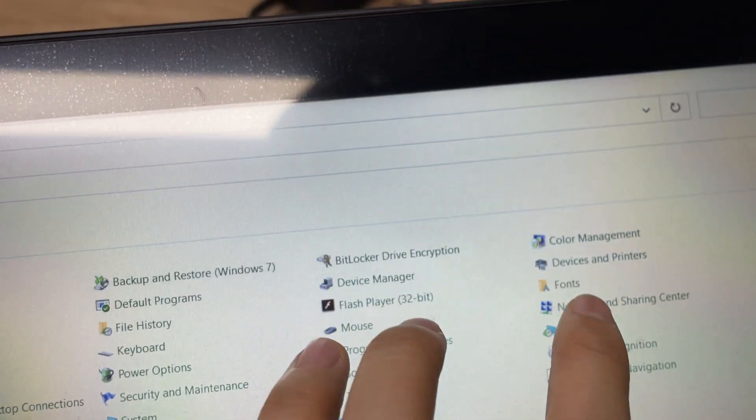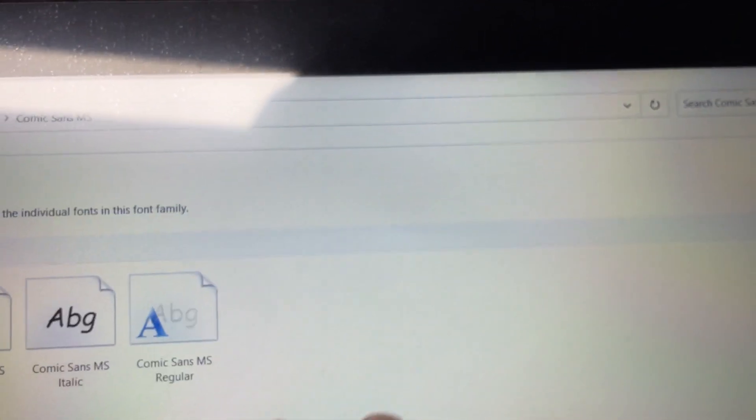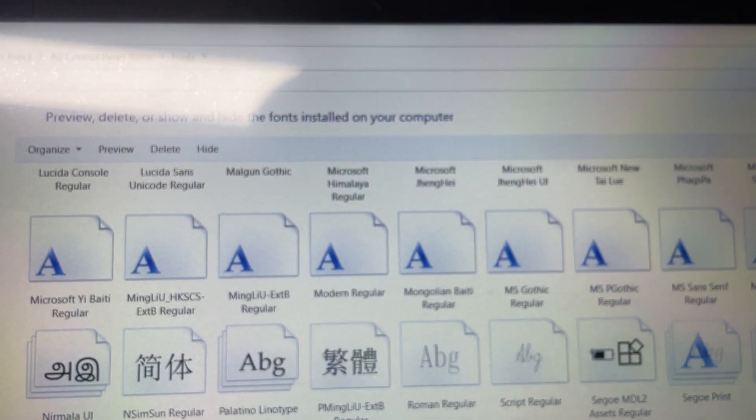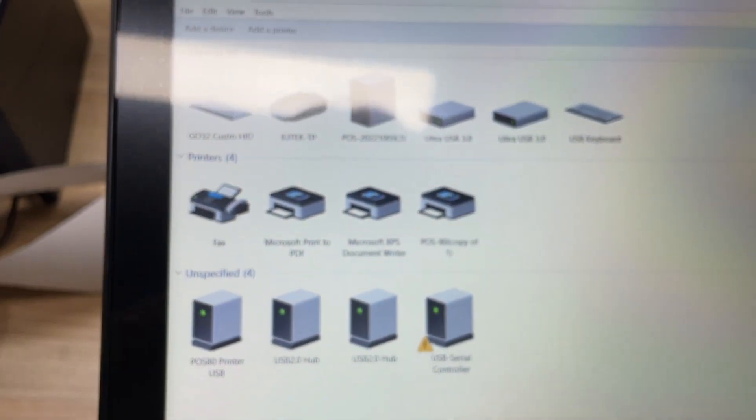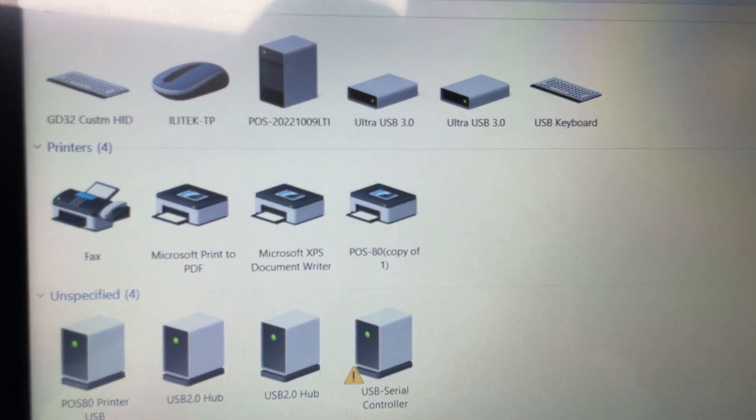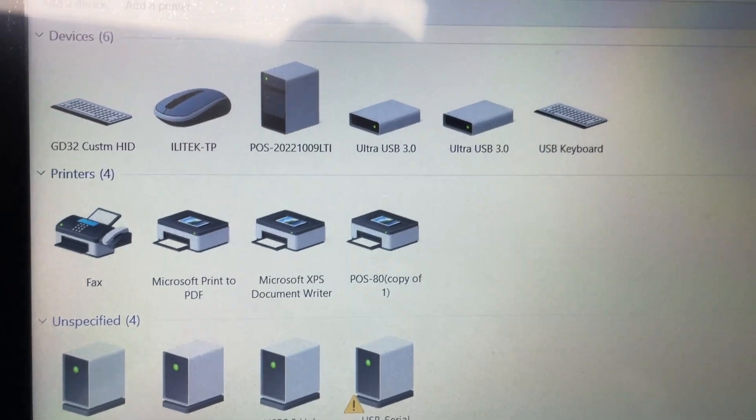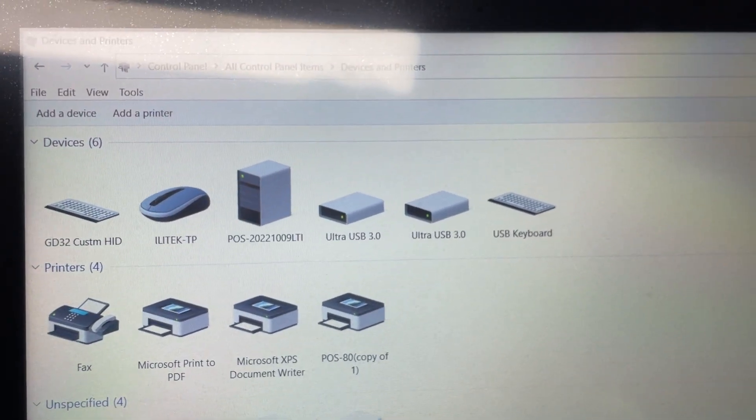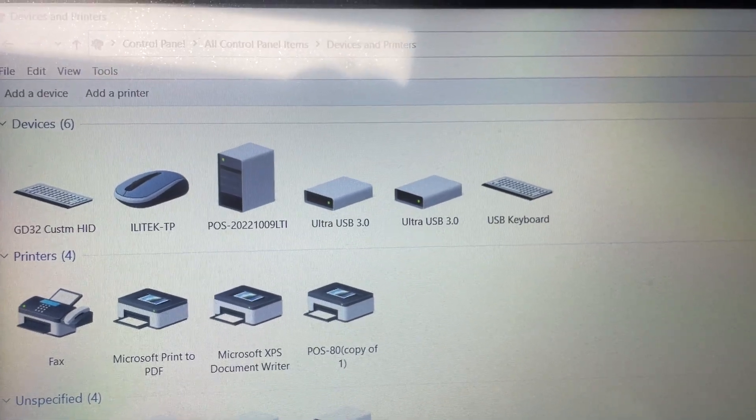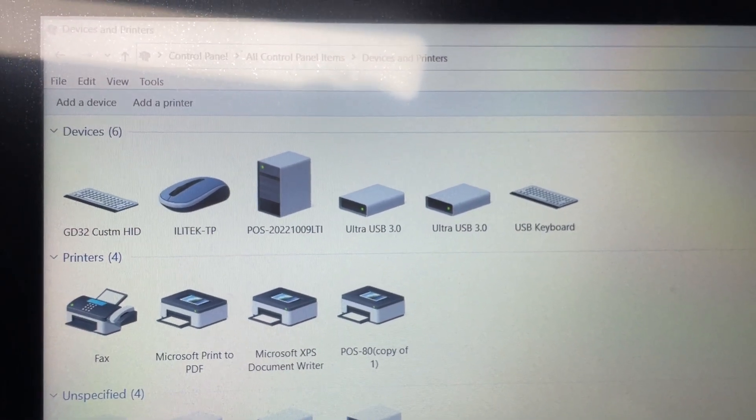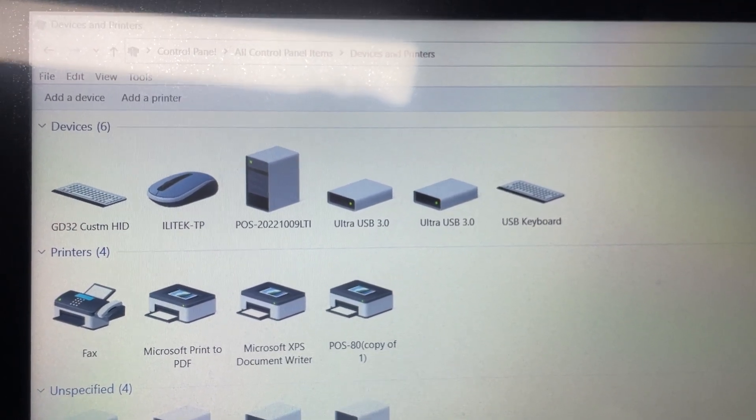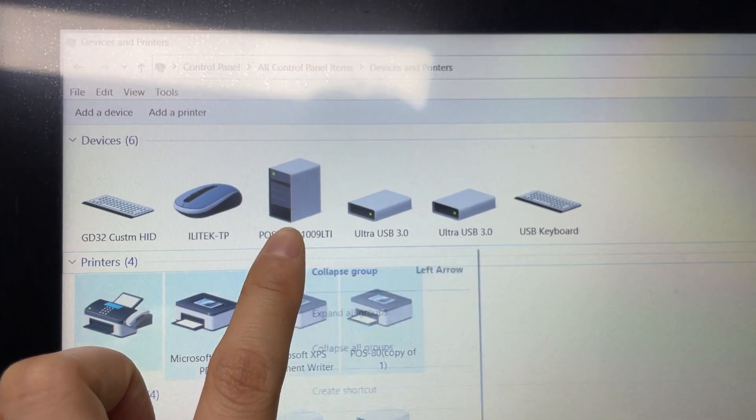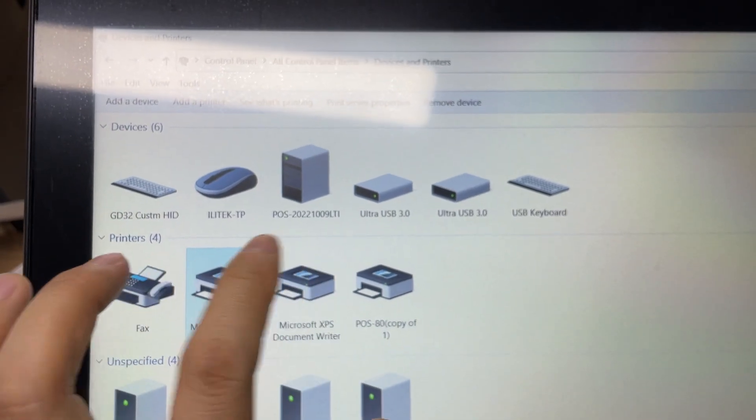When I click devices and printers, the printer can be found in the list. And you can also find two USB drives, one USB keyboard, and I think this should be the VFD customer display or others.